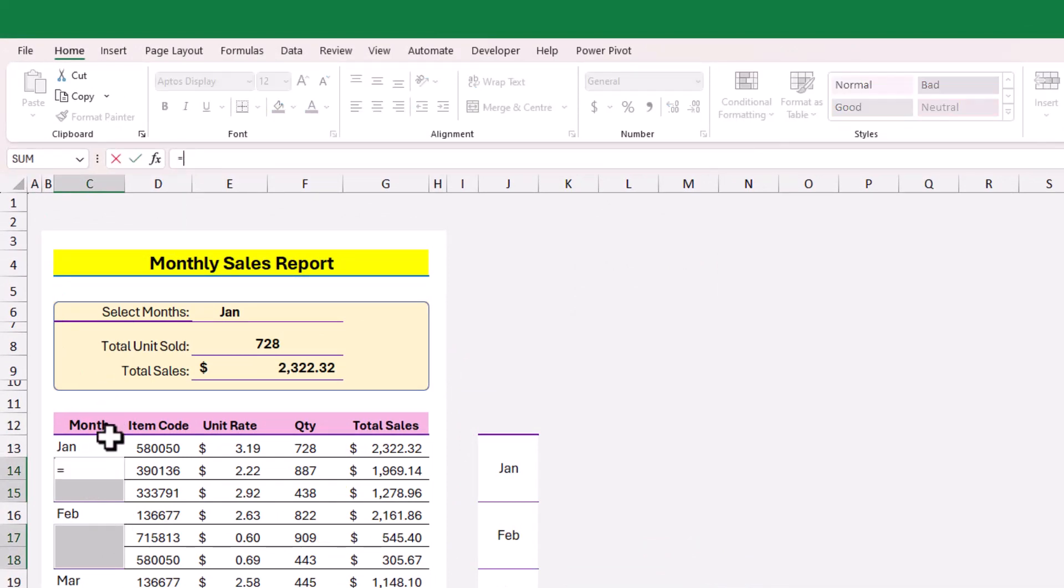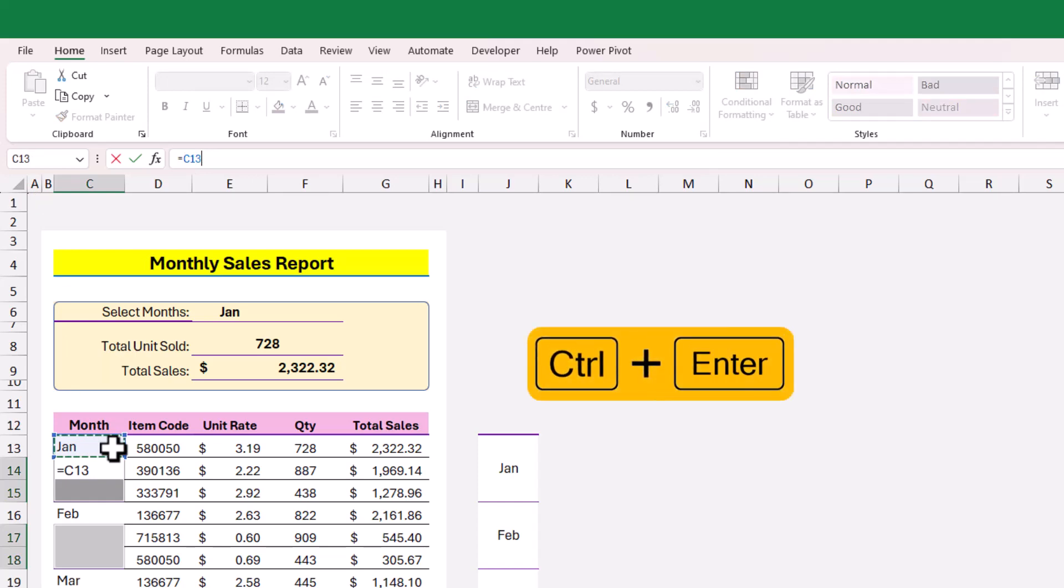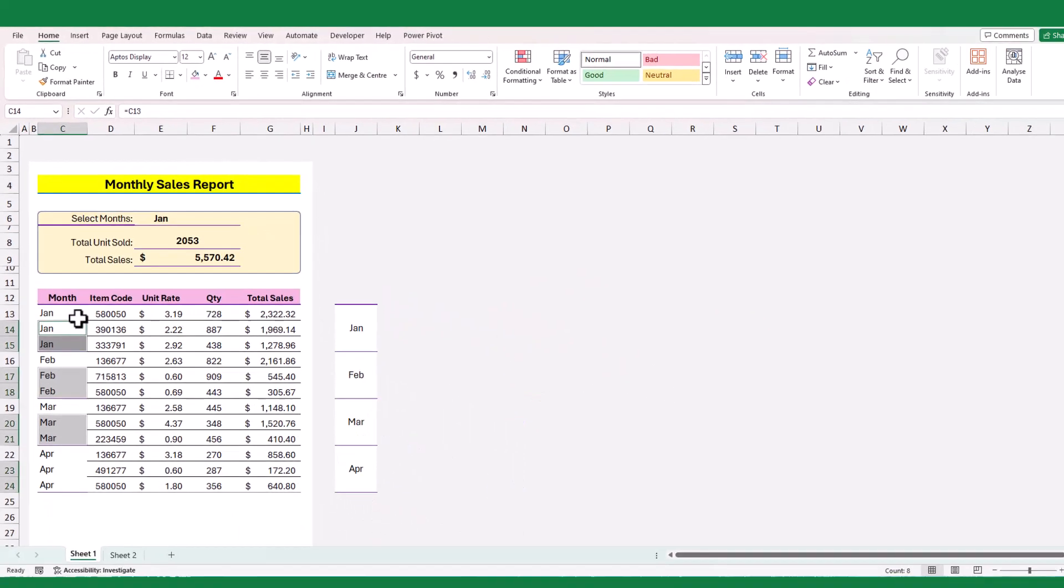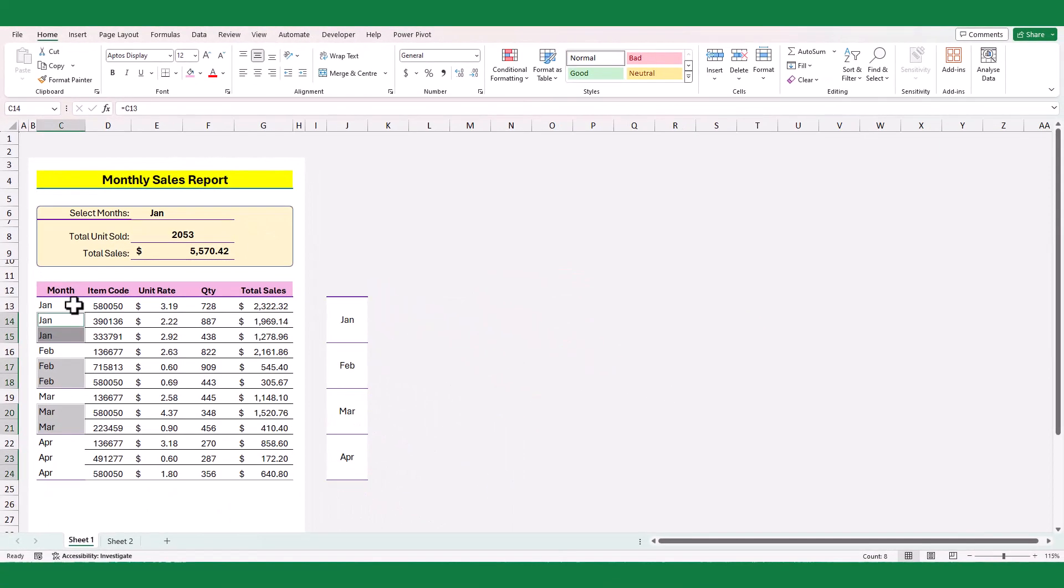Now enter formula by referring the above cell, and press CTRL and Enter key to replicate the values from the above cell into the blank cells.